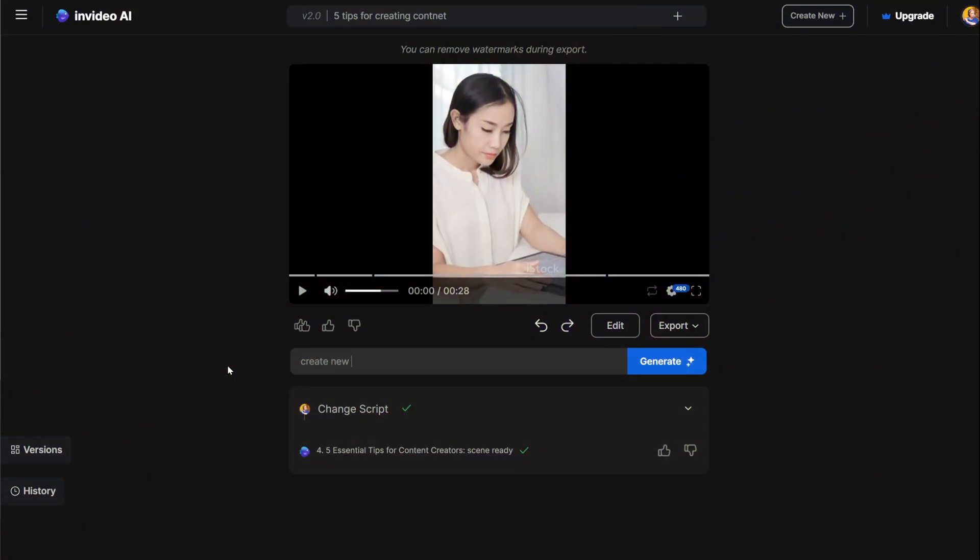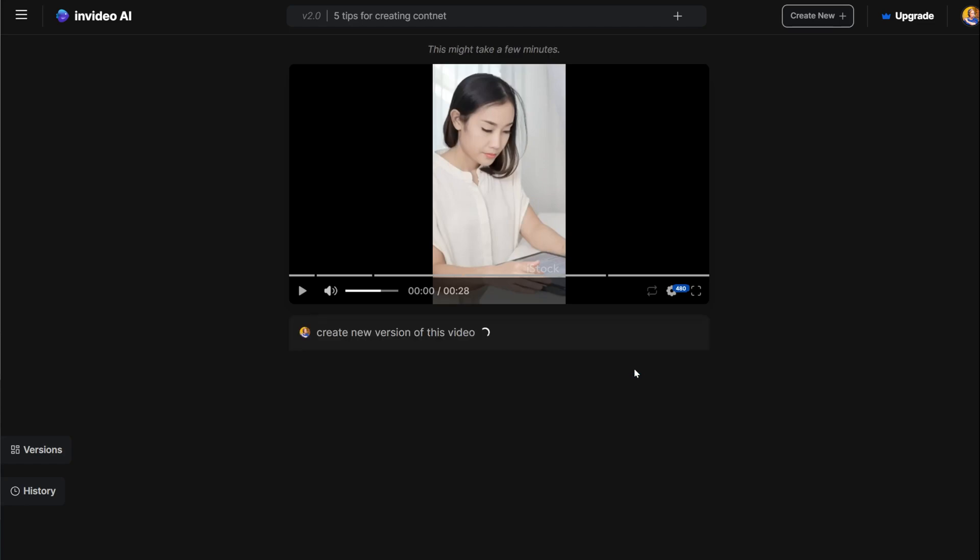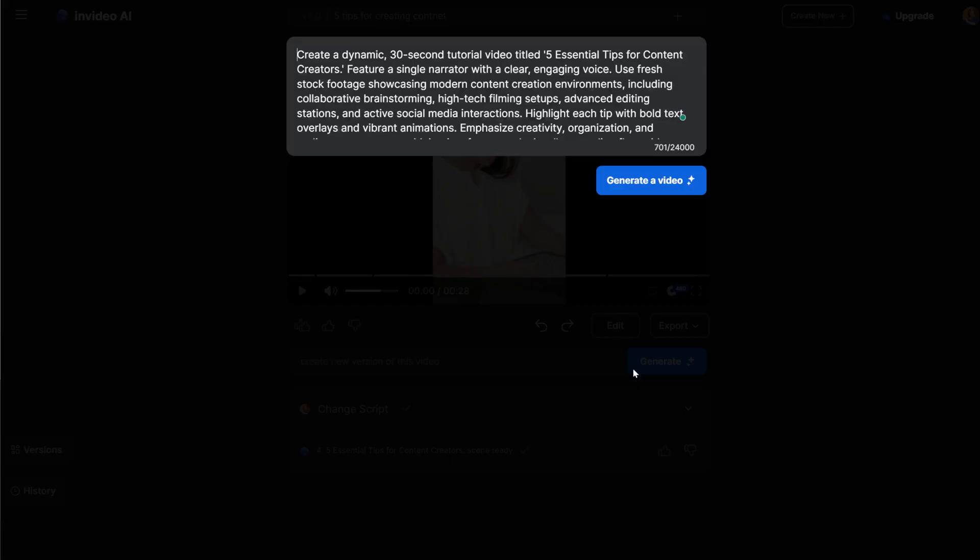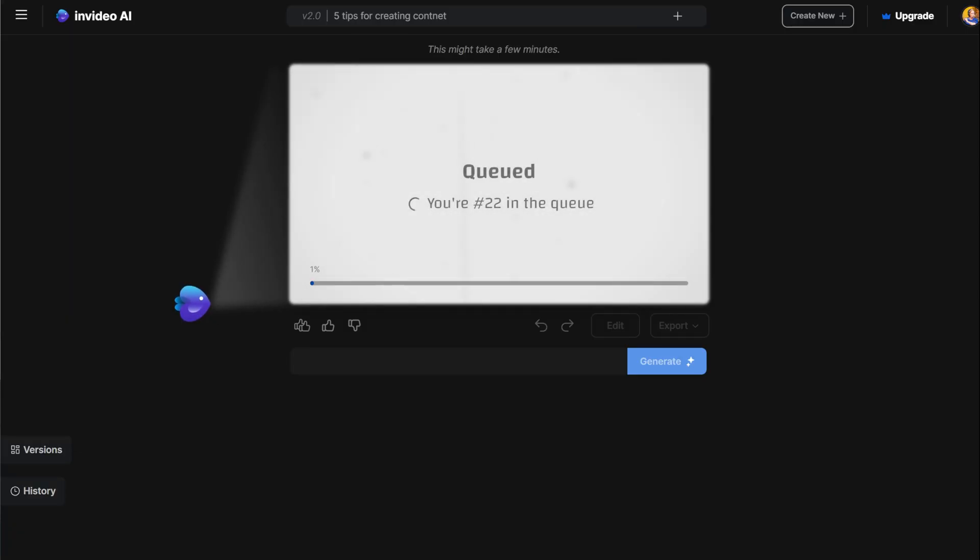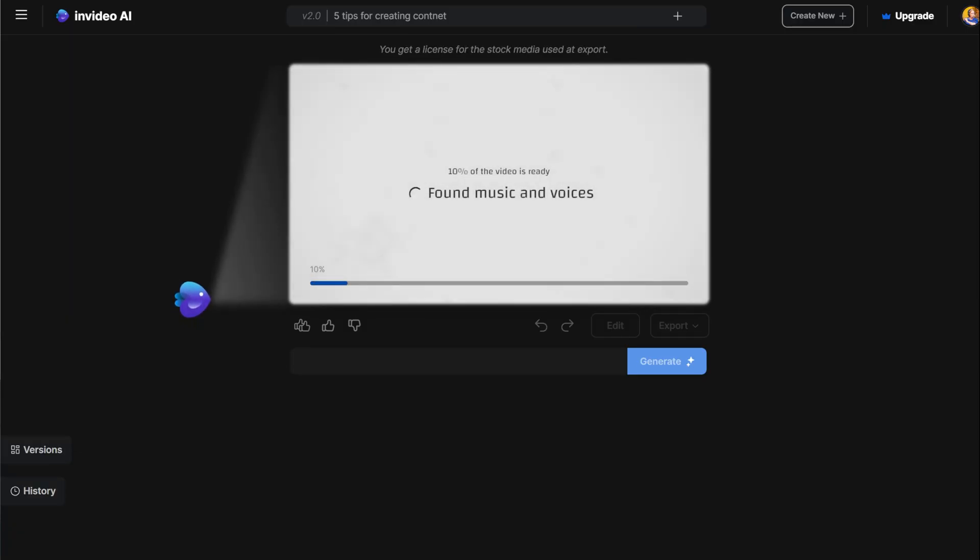You can also ask the AI to generate an entirely different version of the video. To do this, use the MagicBox to create another option for the video. You will get the original prompt you used to create the video, allowing you to make changes before generating a new version.